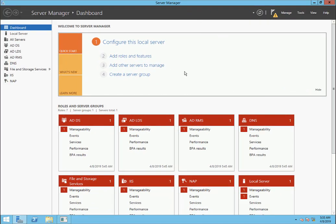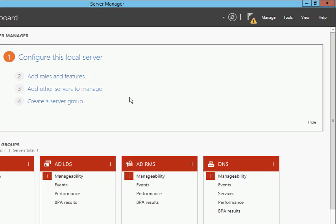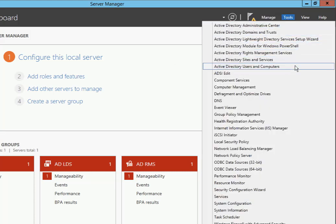All right, let's get started. So we're connected to the Windows 2012 server. What we need to do is create a user. This user is going to be used to authenticate for these services. So we're going to navigate to Tools, then Active Directory, Users and Computers.